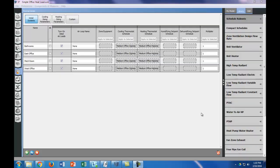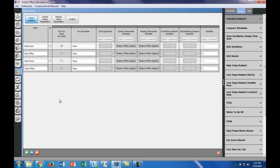We're almost ready to run our model, but we need to make a few more tweaks just to make sure that our model is following our assumptions. So the first thing we're going to do is get rid of this turn-on ideal air loads for the mechanical room. All the ideal air loads means is it's actually going to calculate the heating and cooling need for the spaces in an ideal, without any HVAC system, just an ideal model. So the mechanical room isn't conditioned, so that's why we're going to turn that off.